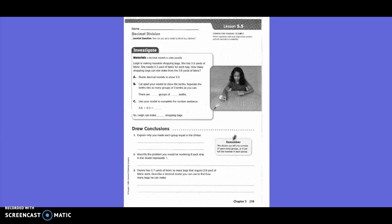How can you use a model to divide by a decimal? Leah is making reusable shopping bags. She has 3 and 6 tenths yards of fabric. She needs 3 tenths yards of fabric for each bag. How many shopping bags can she make from the 3 and 6 tenths yards of fabric?